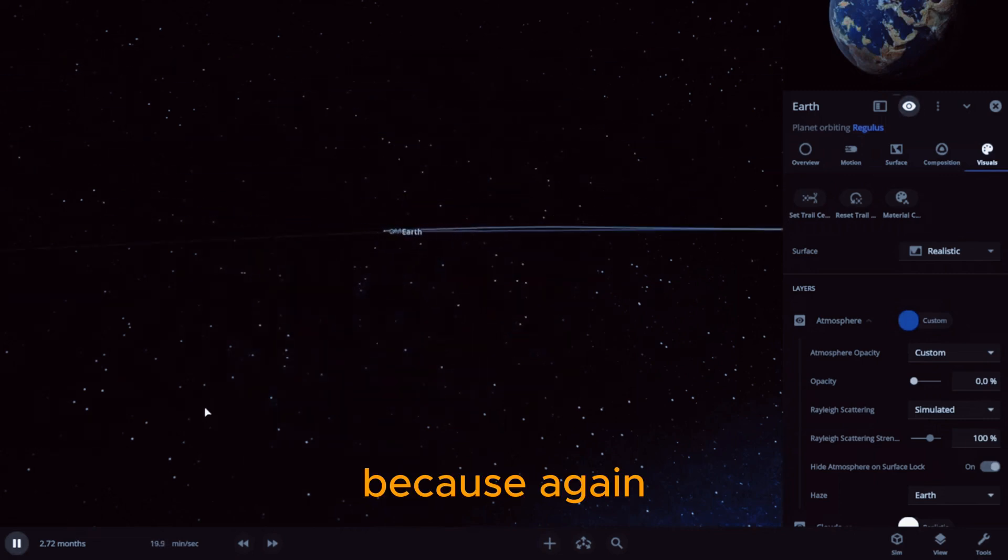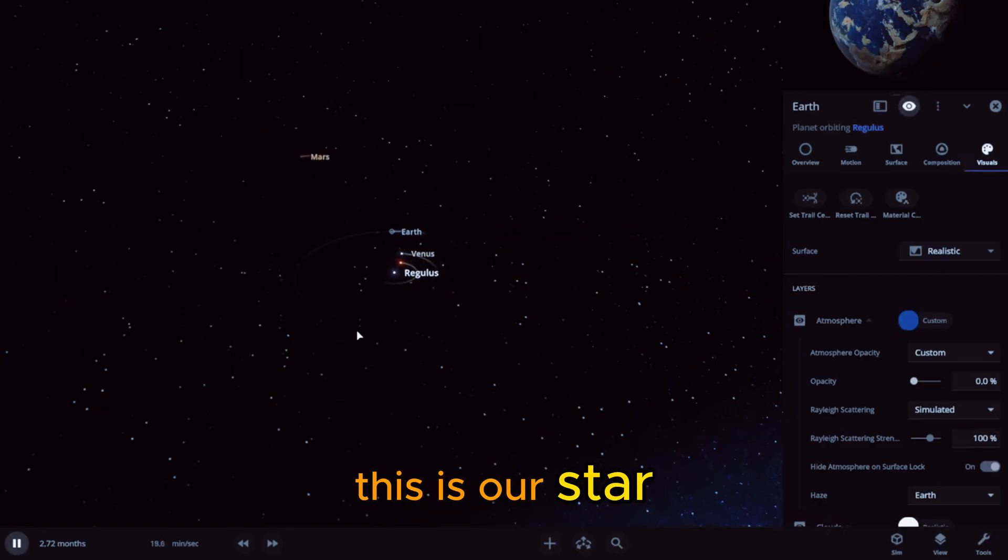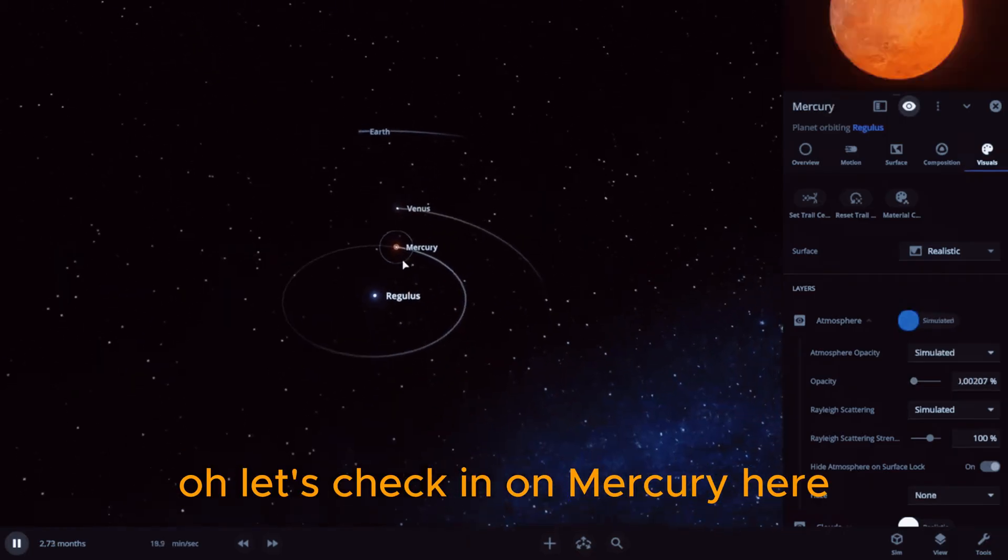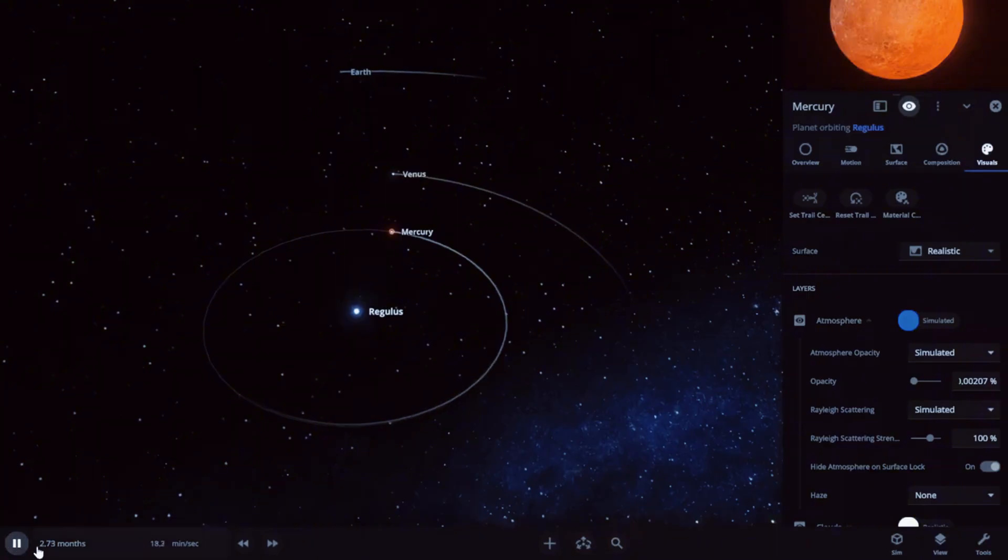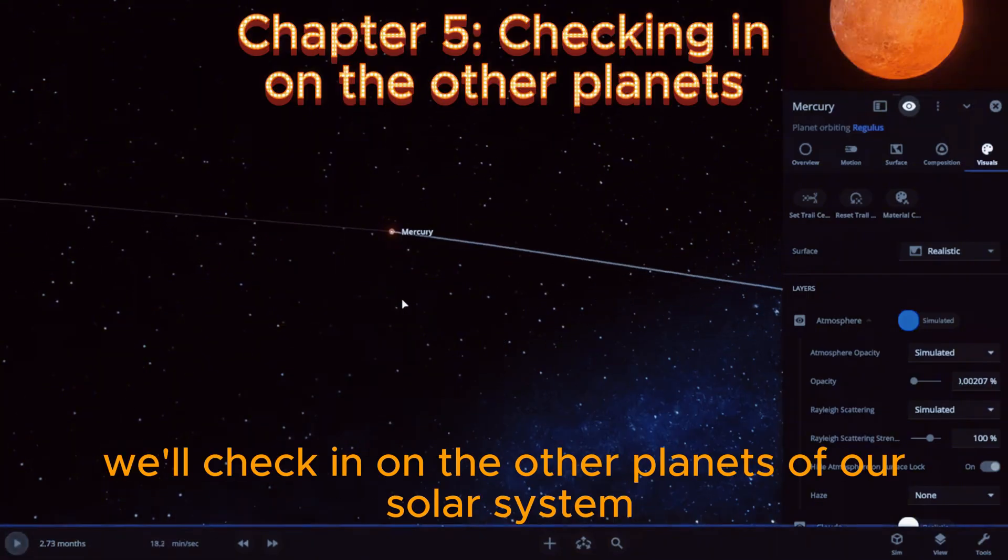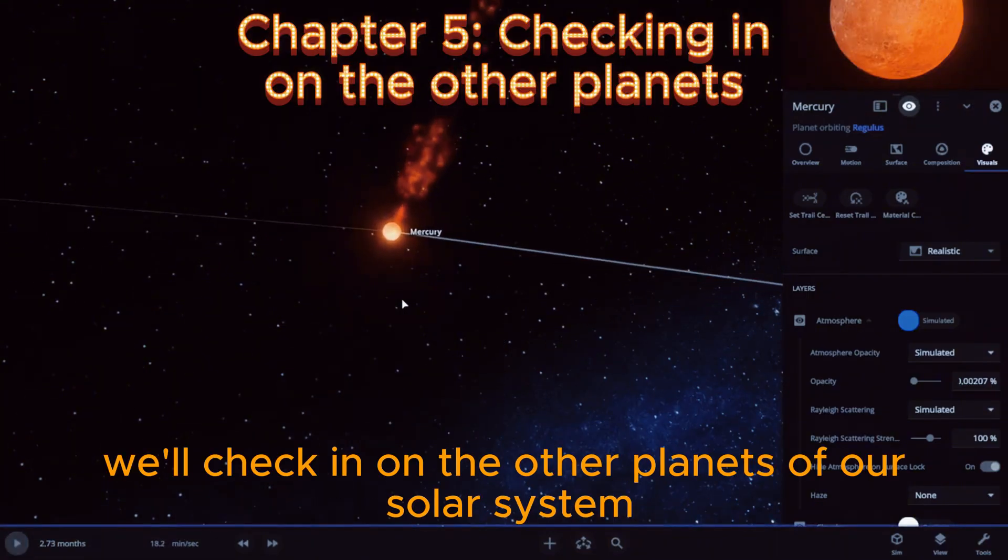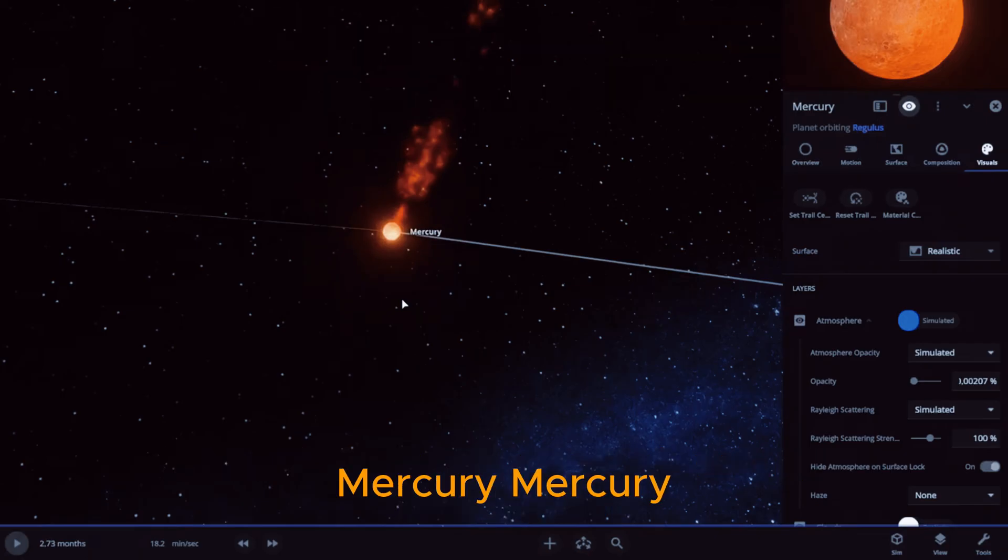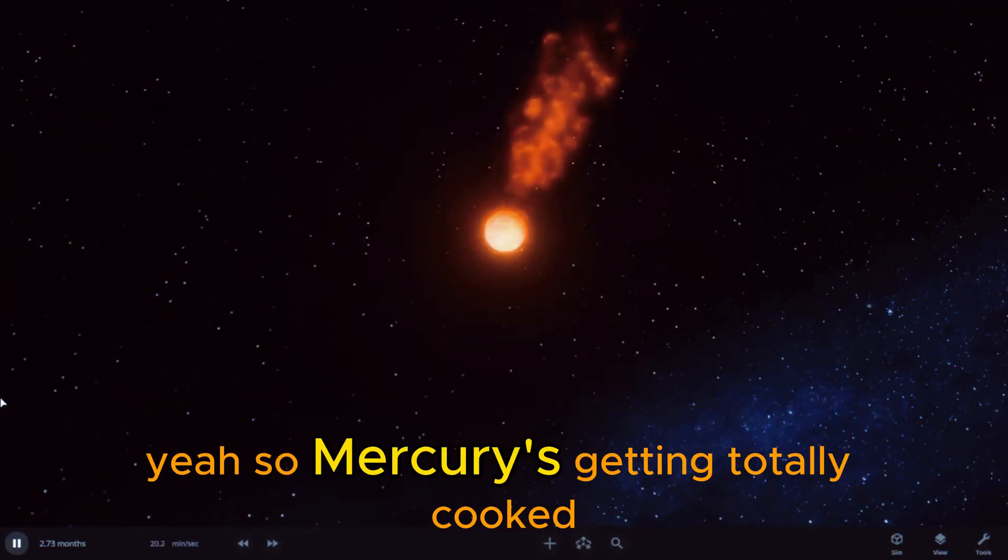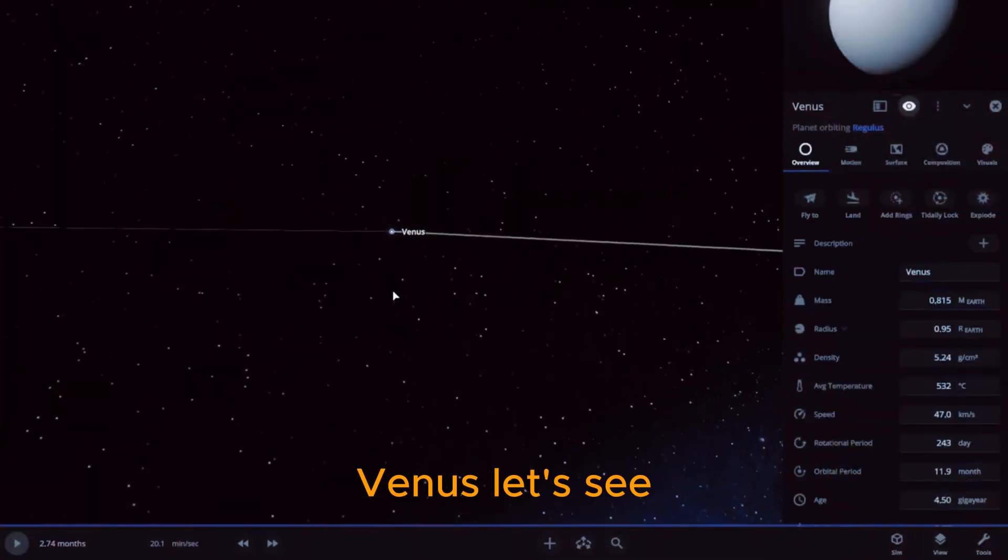Because again, this is our star. Let's check in on Mercury here. Pause it for a second, we'll check in on the other planets of our solar system. Oof, Mercury, Mercury, Mercury. Yeah, so Mercury is getting totally cooked. Venus, let's see.